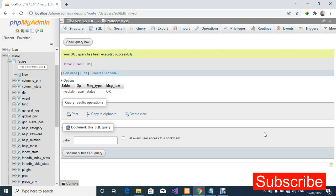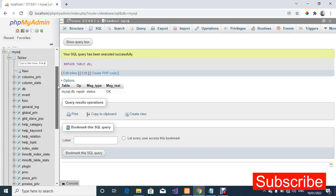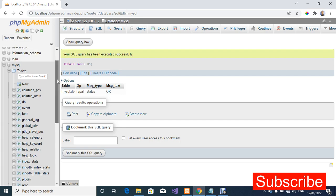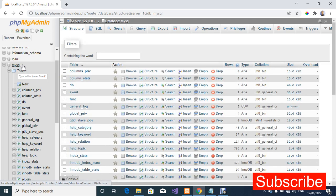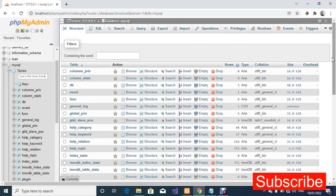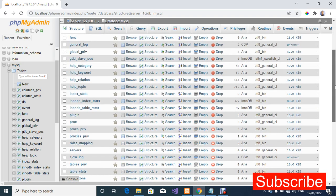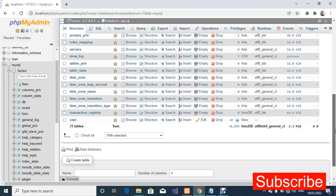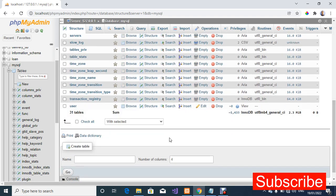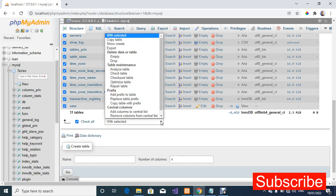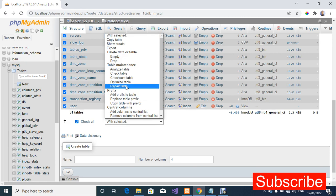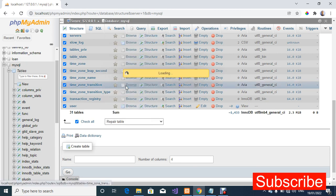There's one more thing that we are going to do to solve that error. I'm going to click on my SQL table, I'm going to scroll down, I'm going to check on all the tables and I'm going to click on repair table.